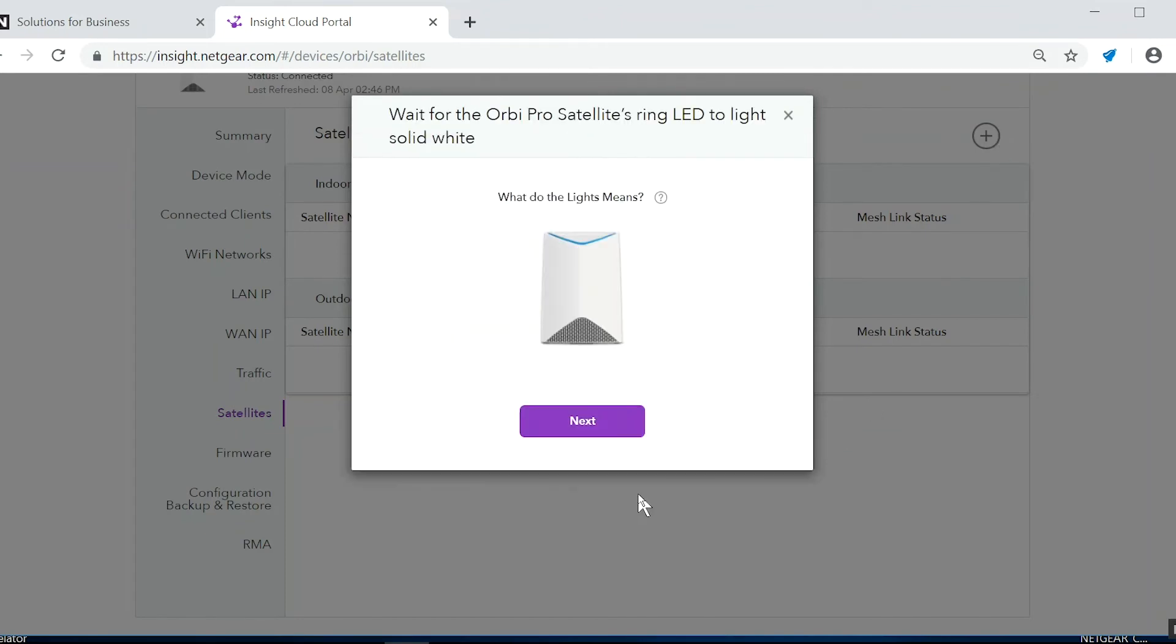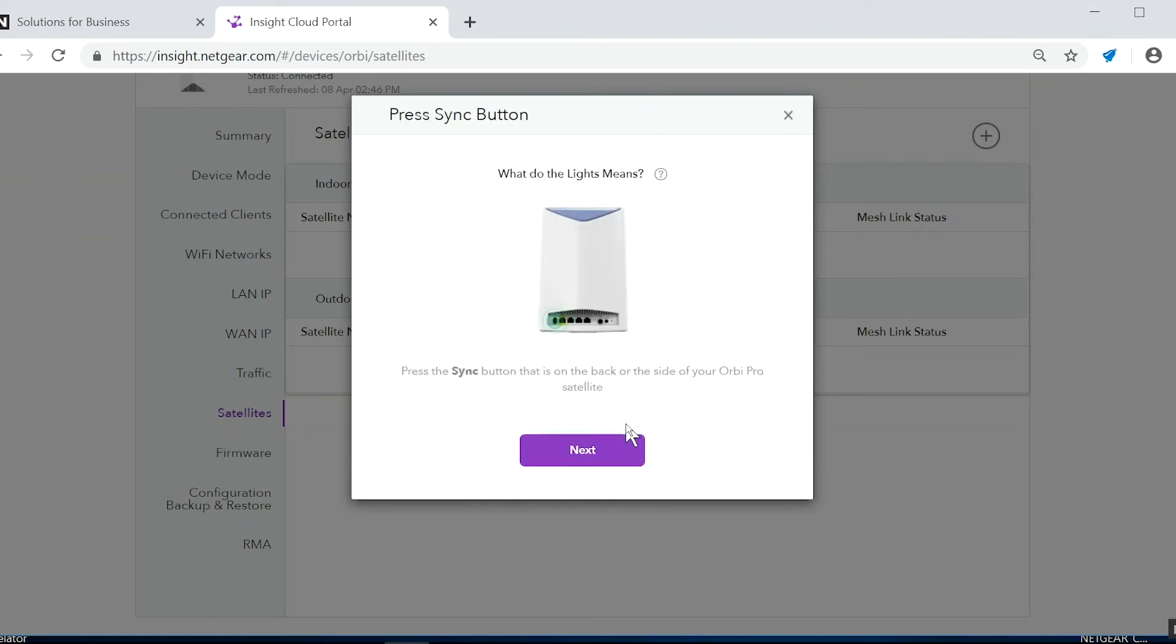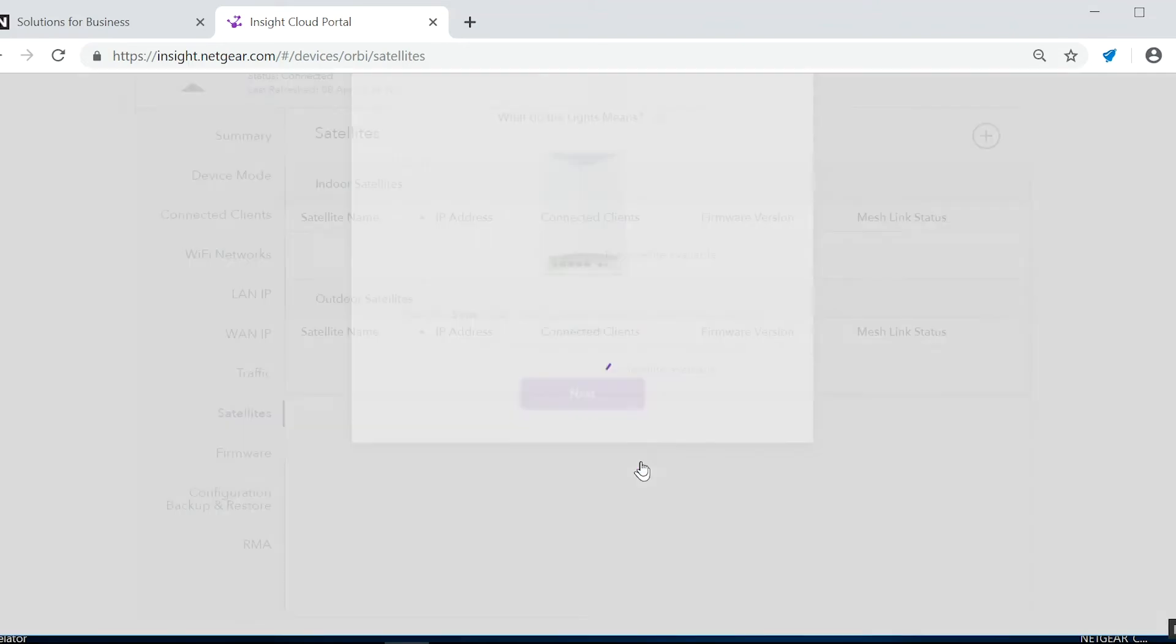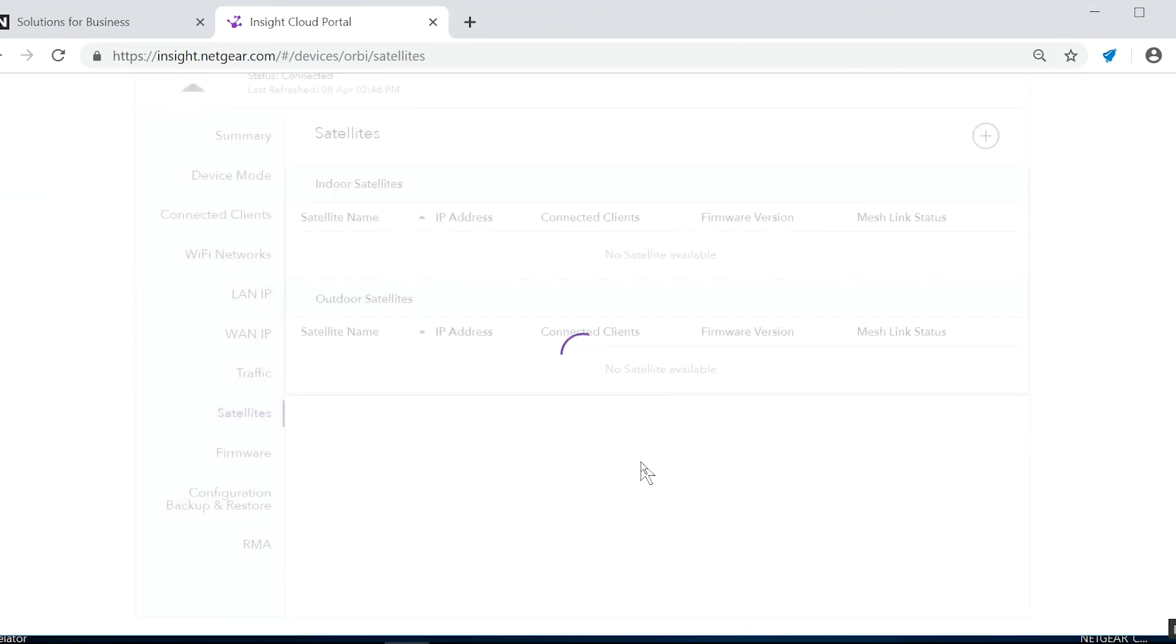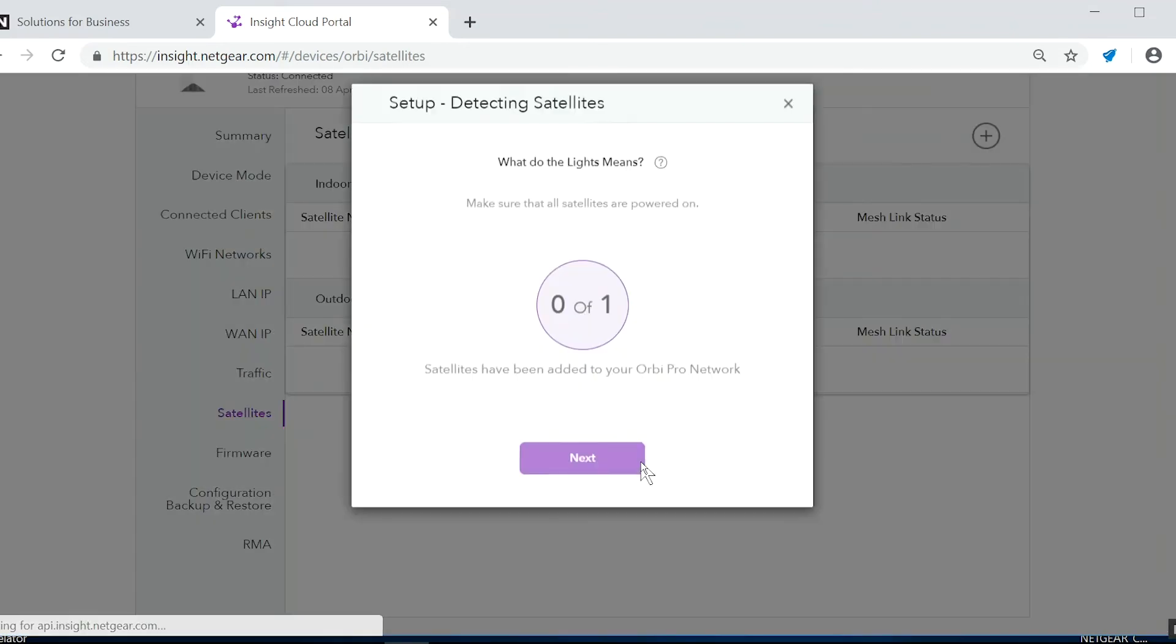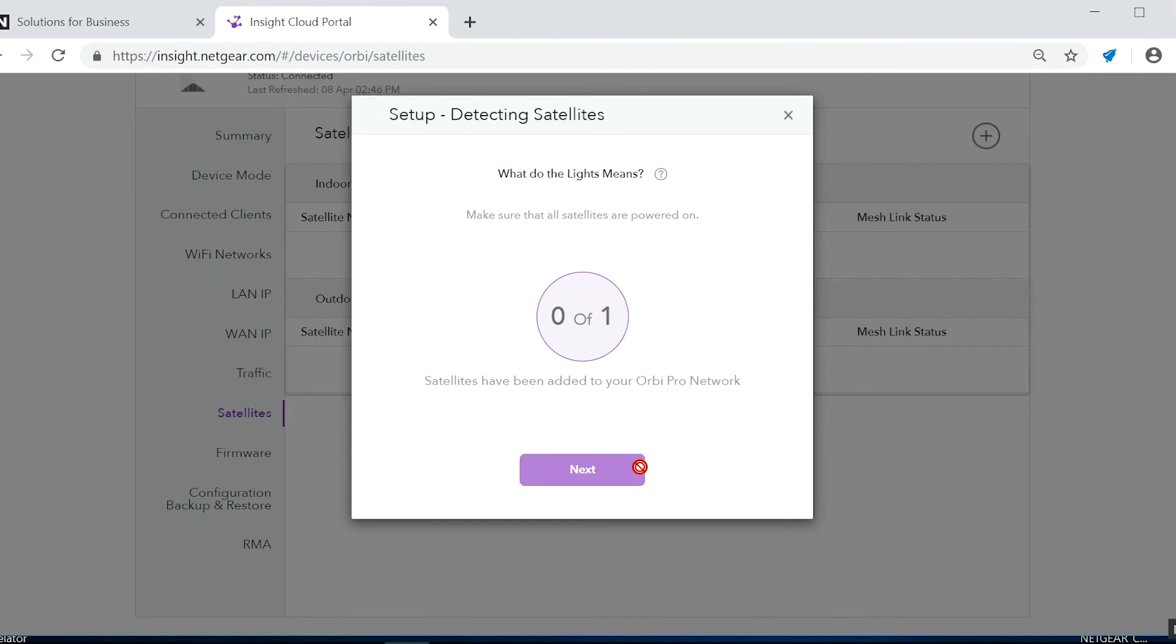This is the easy part. Just go ahead and follow the instructions. Now we play the waiting game. Let's wait for the satellite to connect to the Orbi Pro. It could take a few minutes.